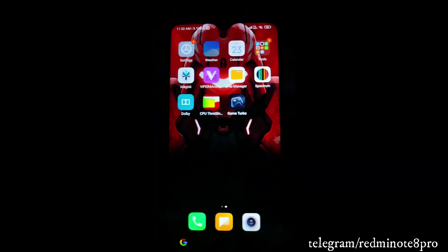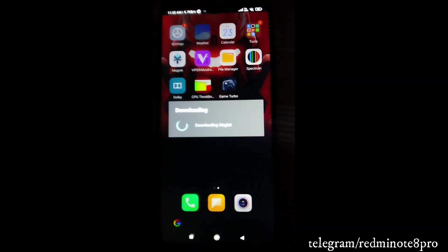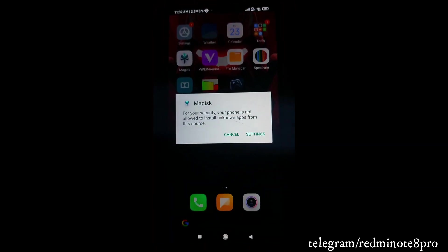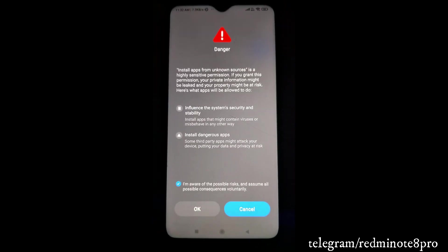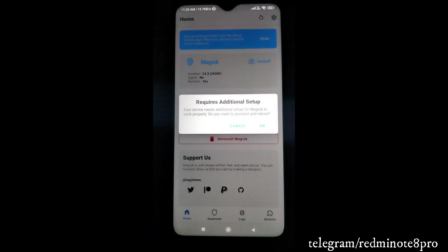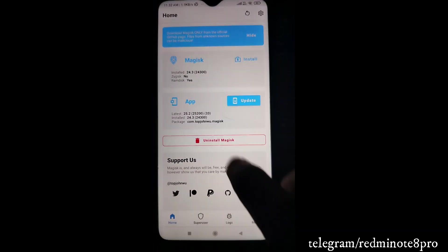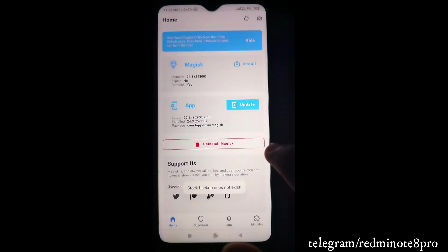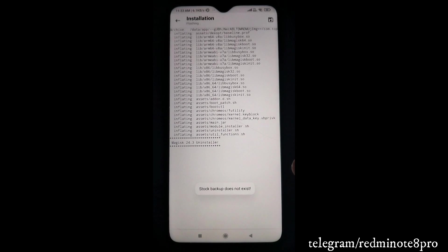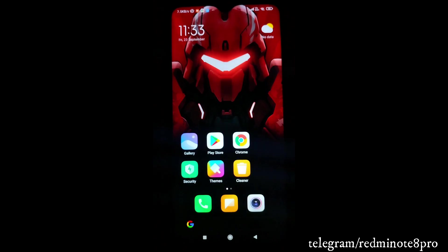If you want to remove Magisk, click OK, let it download, go to Settings, enable it, let it completely install, then click OK and Install. When you come to the installation screen, click Cancel, and you'll see the option to uninstall Magisk. First restore the image, then completely uninstall. After reboot, Magisk will be completely uninstalled.